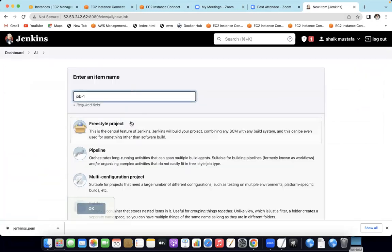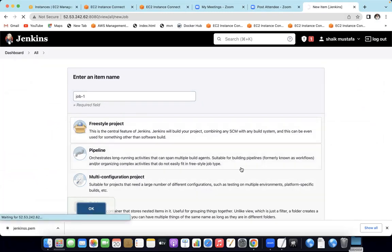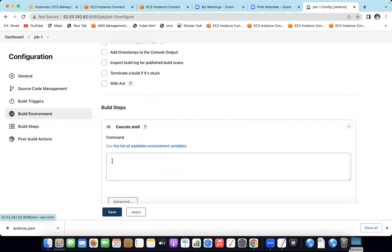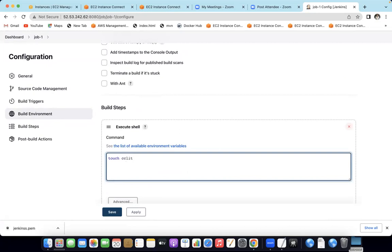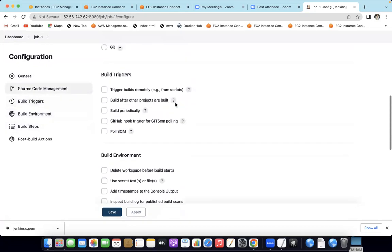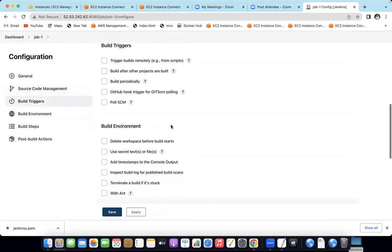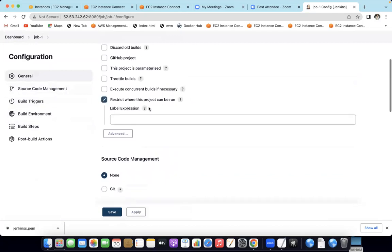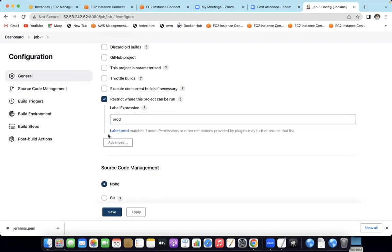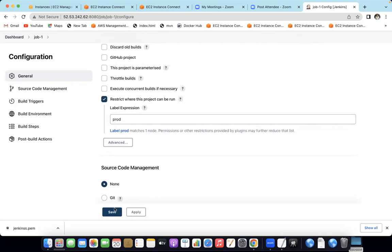You can see the production agent is now in a launching state. Refresh the page, then click Launch. You will see two idle executors and the production agent is launched. Next time a build runs, it will automatically go to the production server. Now create a small job: create a freestyle job called 'job1'. Suppose you want to create a file — add an Execute Shell step. Under Restrict where the project can be run, select the label 'prod'. The label matches with one node, meaning it matches the production server.